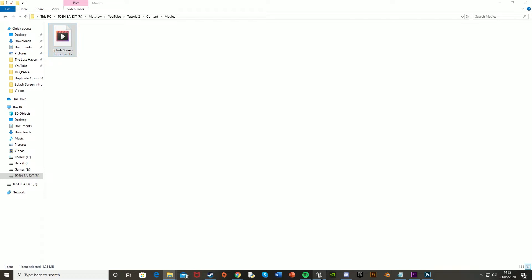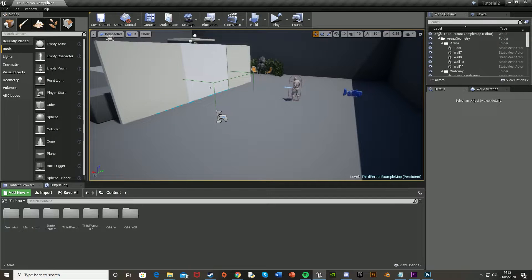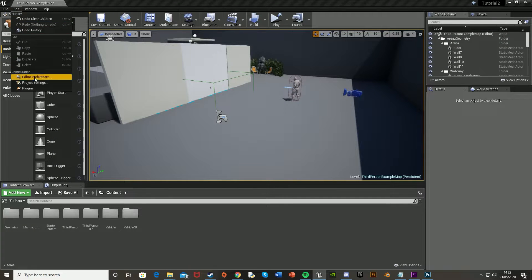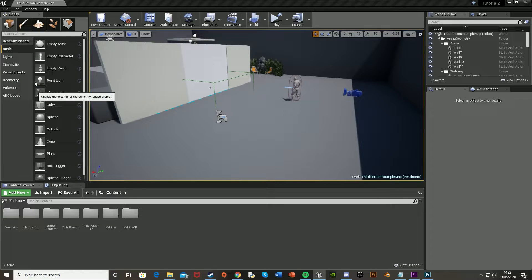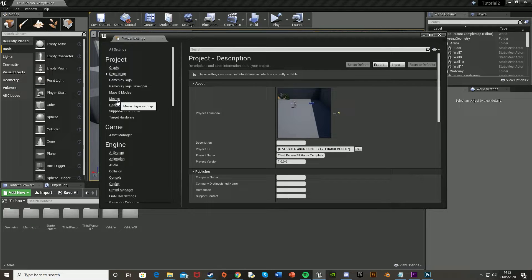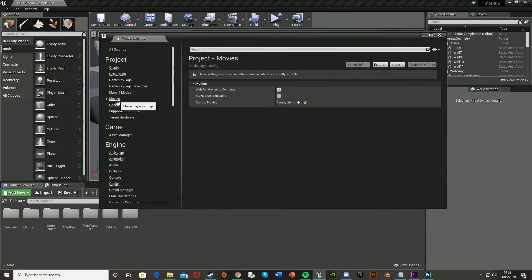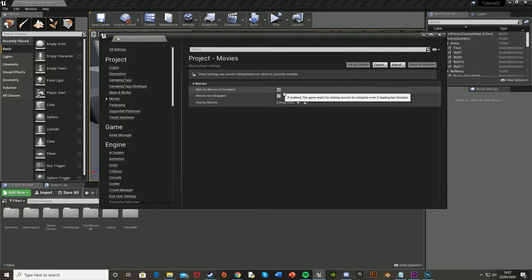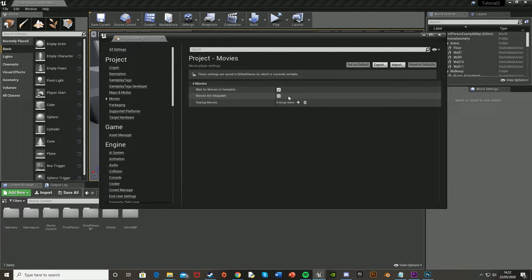...you're going to want to open Unreal Engine in your game, and then go to the Project Settings. So Edit, and Project Settings. And then once you're here, you're going to want to go to the Movies tab on the left. And I like to tick wait for movies to complete, which means that you have to finish watching it before the game starts.